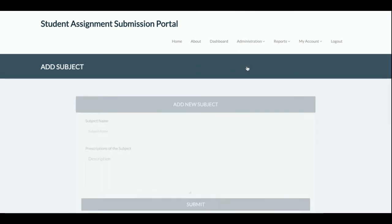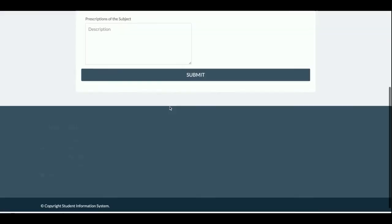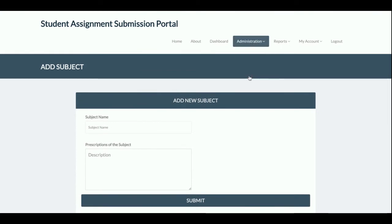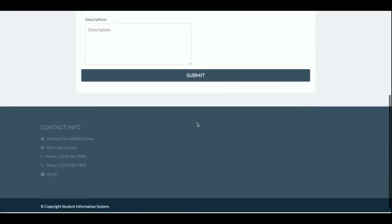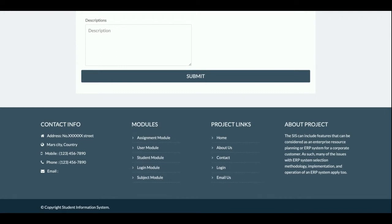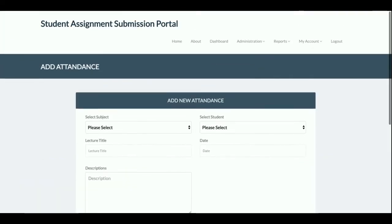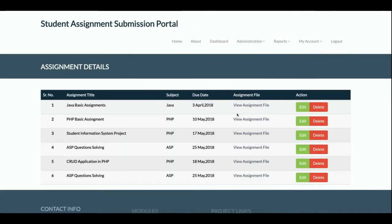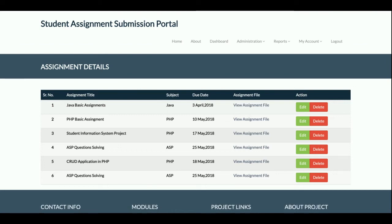Add Subject allows you to add new subjects. Add Attendance allows you to record attendance for students — once added, the student will be able to see their attendance on their dashboard. There is also a Report section where all assignments you have uploaded will be displayed.